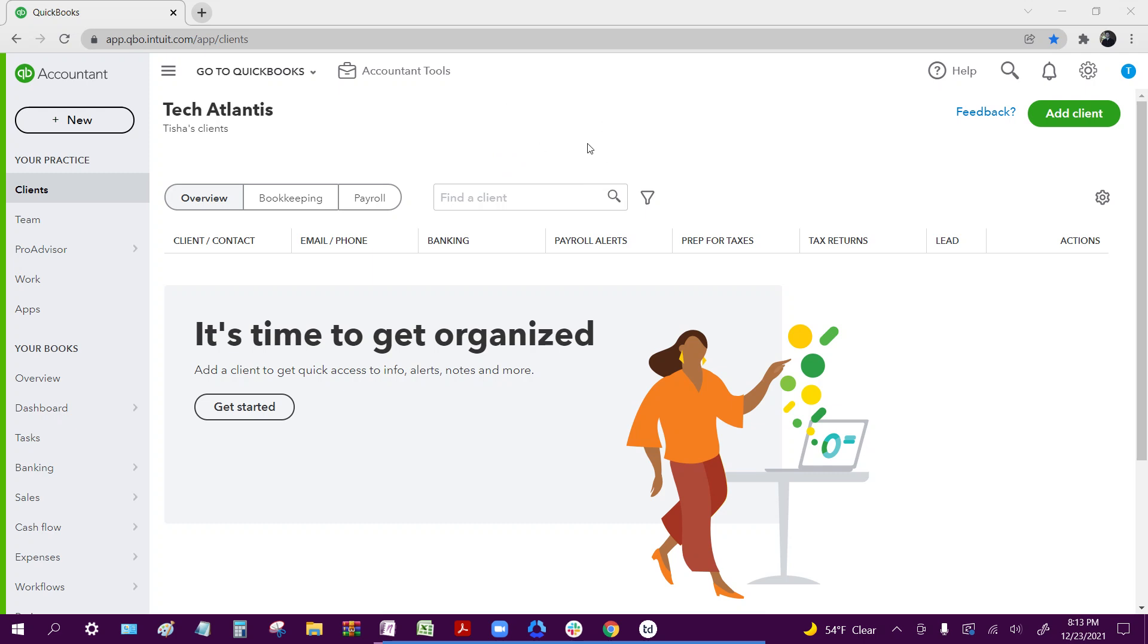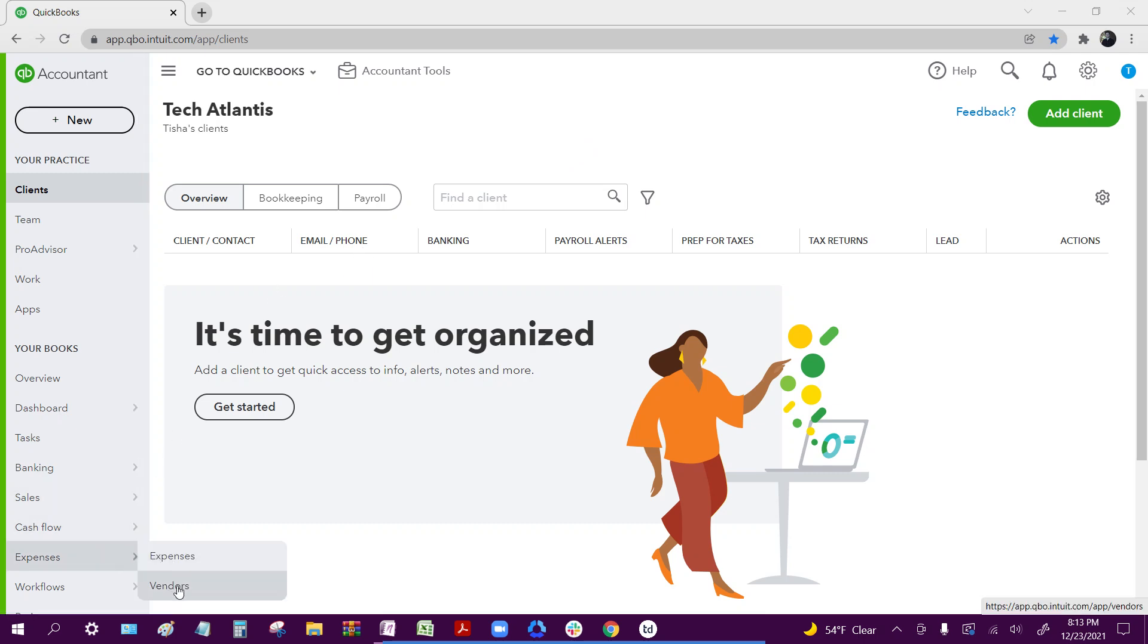So to do that, we're going to go to the left hand side, hover over expenses, and click on vendors at the bottom.